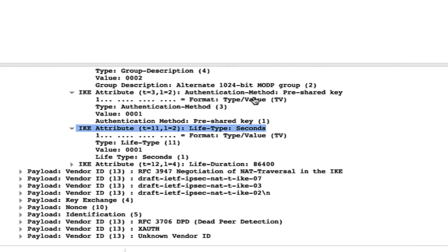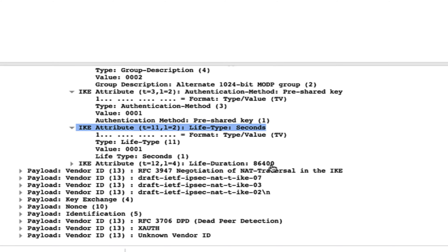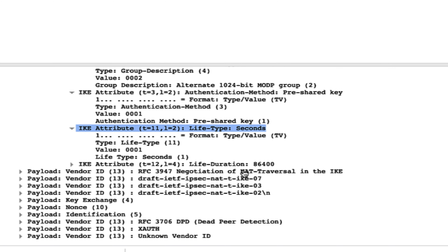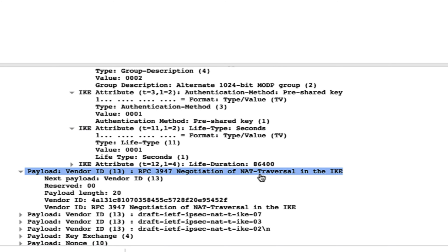The lifetime goes in the first message in seconds — you can see 86400 in the Wireshark capture. We now have all the HADLE information visible in the first message.